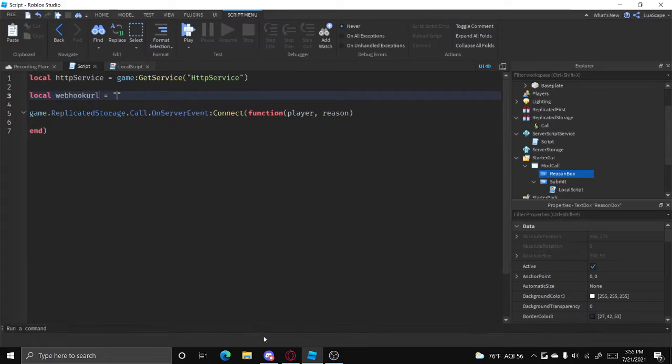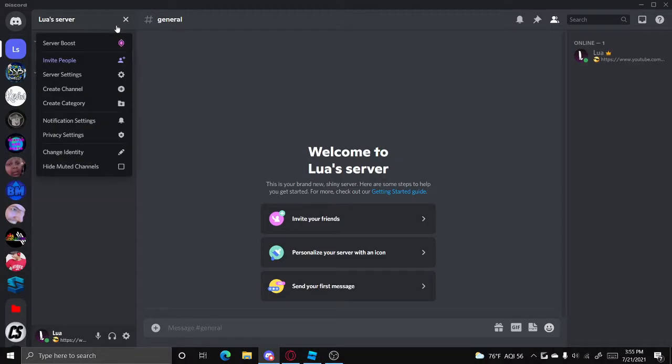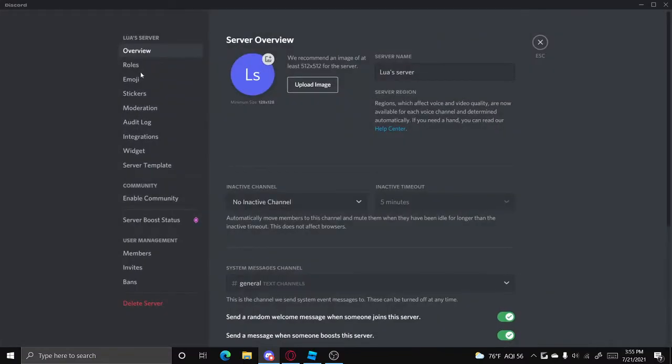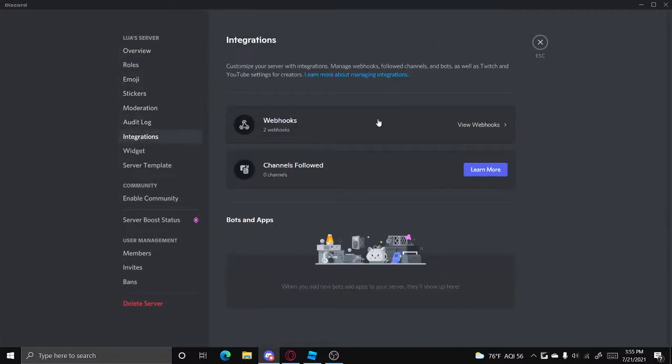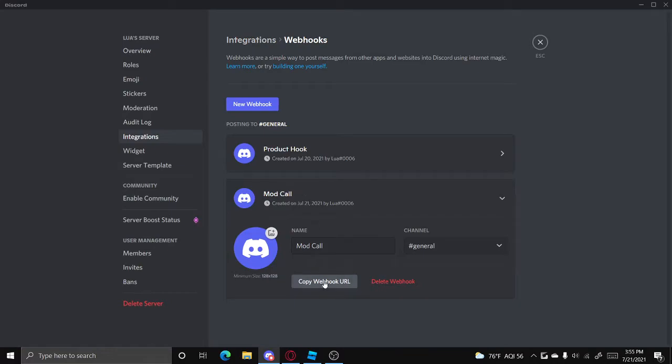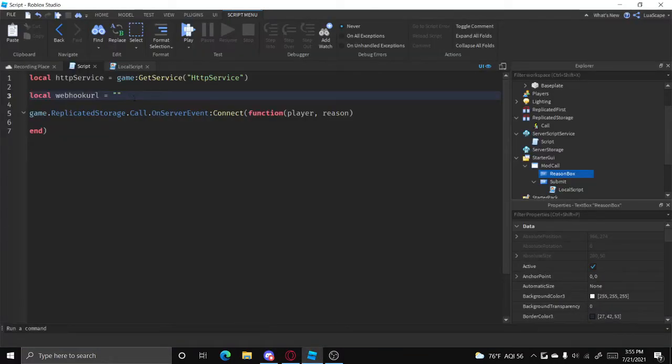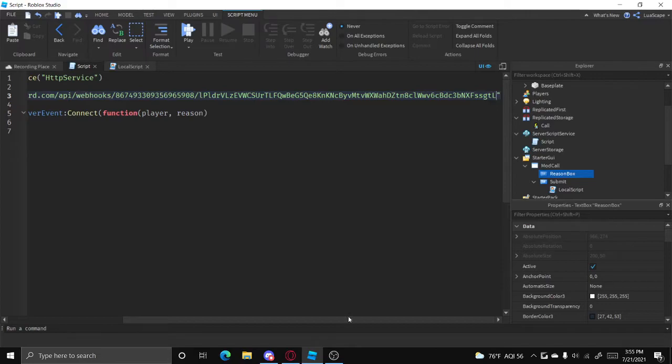Webhook URL equals... Like I said in all of my other videos to get it, go to your server, go to server settings, go to integrations, go to webhooks, and you can create one right here. Just copy this webhook URL. That's what you're going to need and just paste it right there.